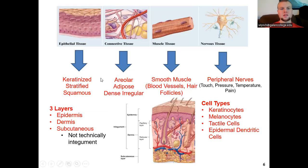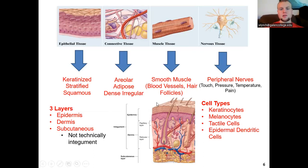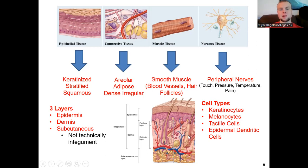The skin has three layers. The top layer is the epidermis, which is not vascularized — there is no blood flow here. The dermis is the layer underneath the epidermis where blood flow comes in. Finally, the subcutaneous layer, which is not technically part of the integument, is the basement membrane of the integumentary system.